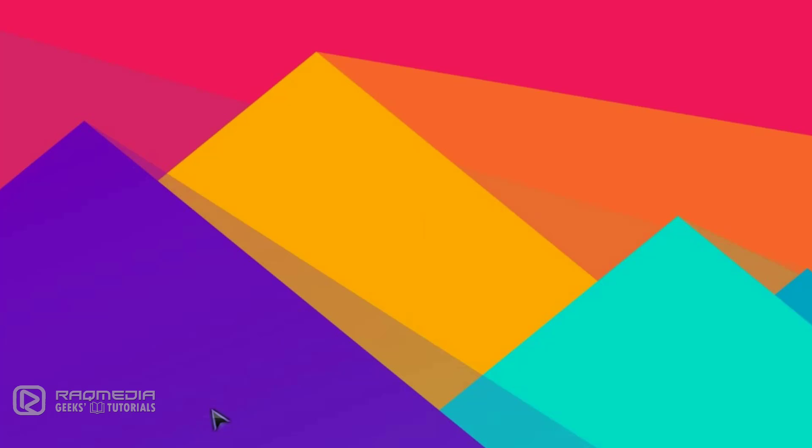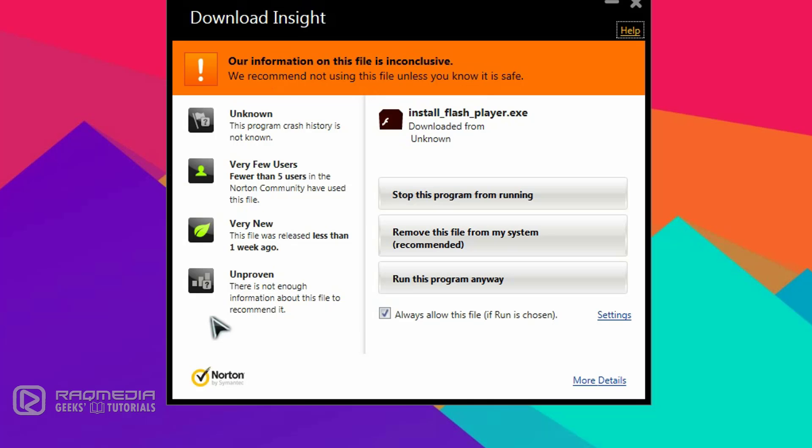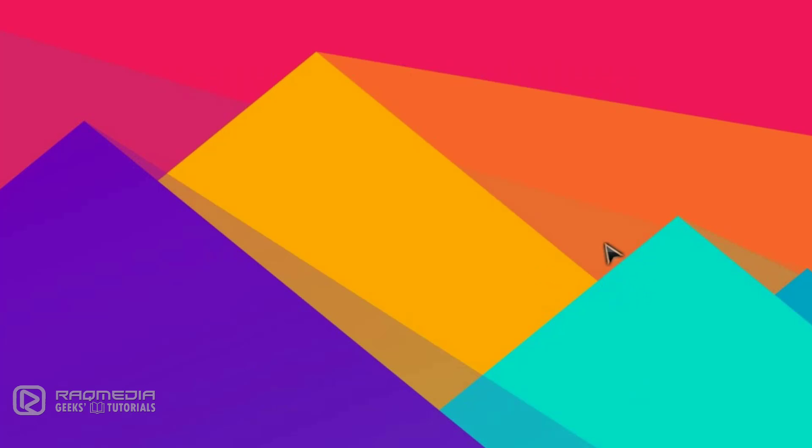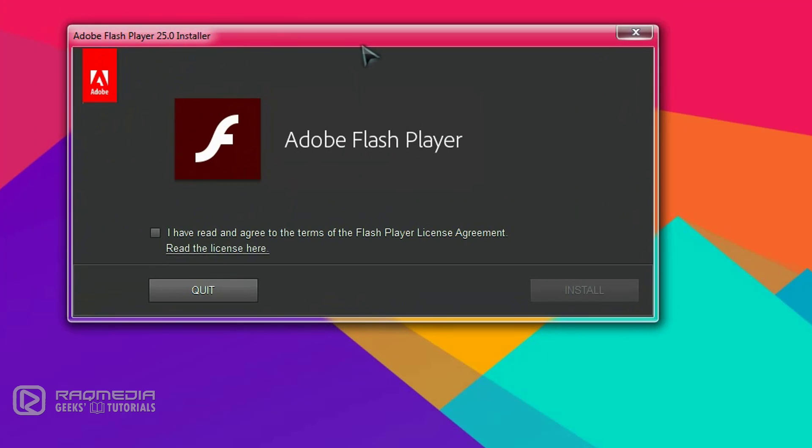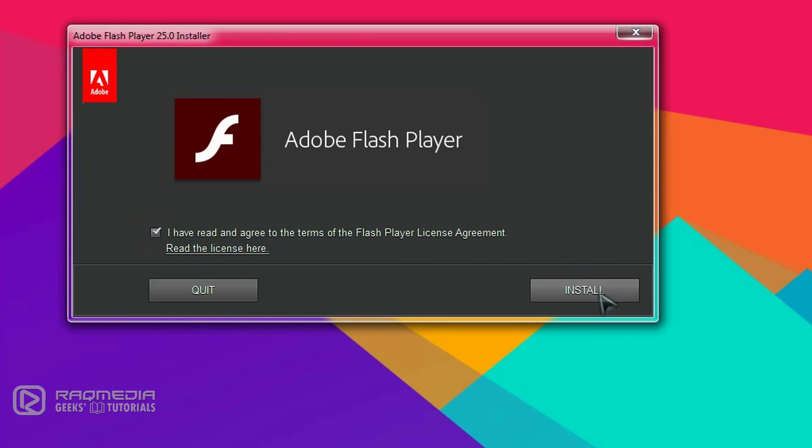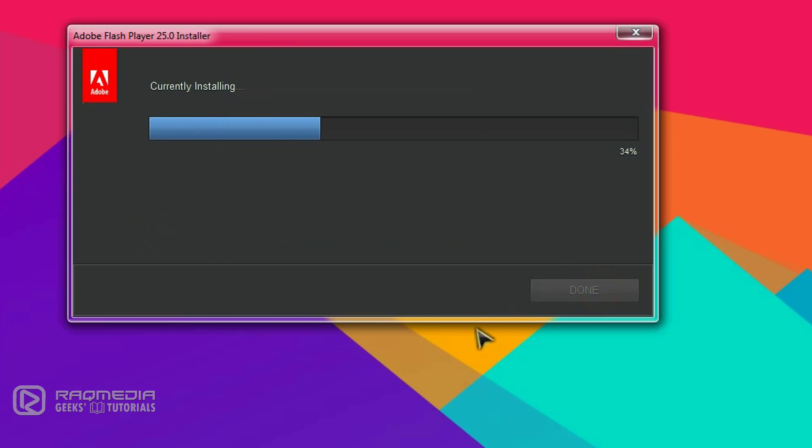As you can see here, we have the Adobe Flash Player installer. Check the agreement and click on Install.